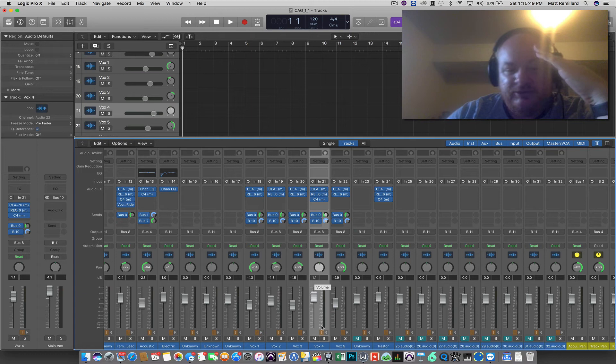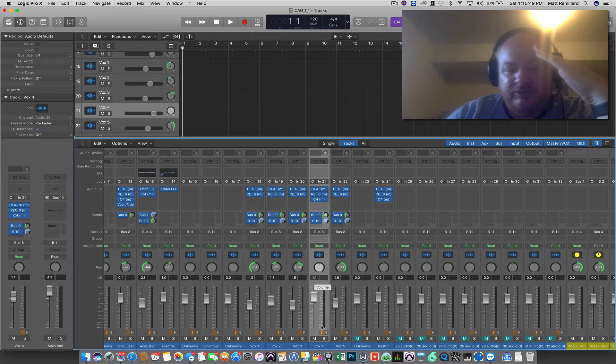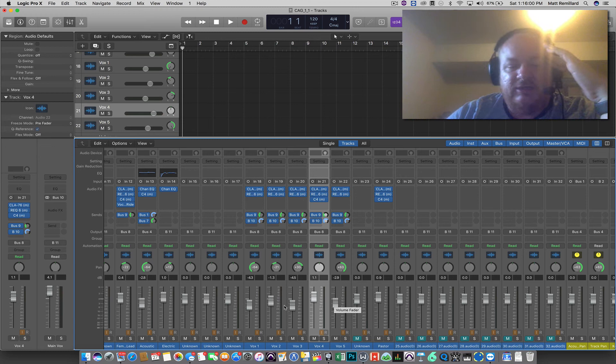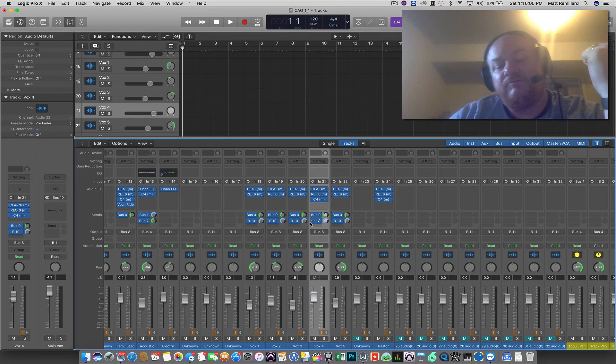So that means that this volume is zero plus one decibel that's going to this group. This volume is zero minus 2.9 decibels going to the group. And so in essence what it does is if you have this on, you can still use the fader and it'll adjust the volume. If you had it,